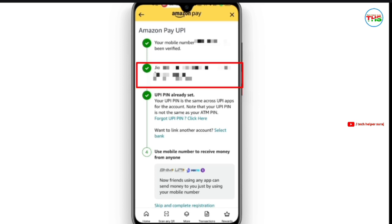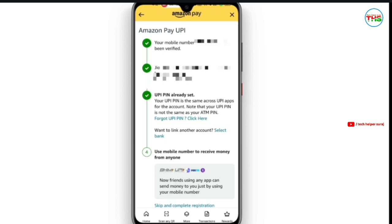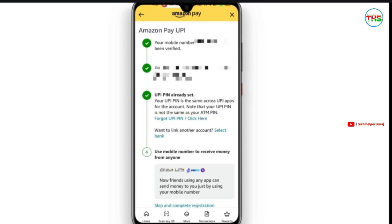If you have the UPI PIN already set, then the UPI PIN will be used. If not, it will be generated fresh. Then we will click on the UPI PIN option and you can set it there.